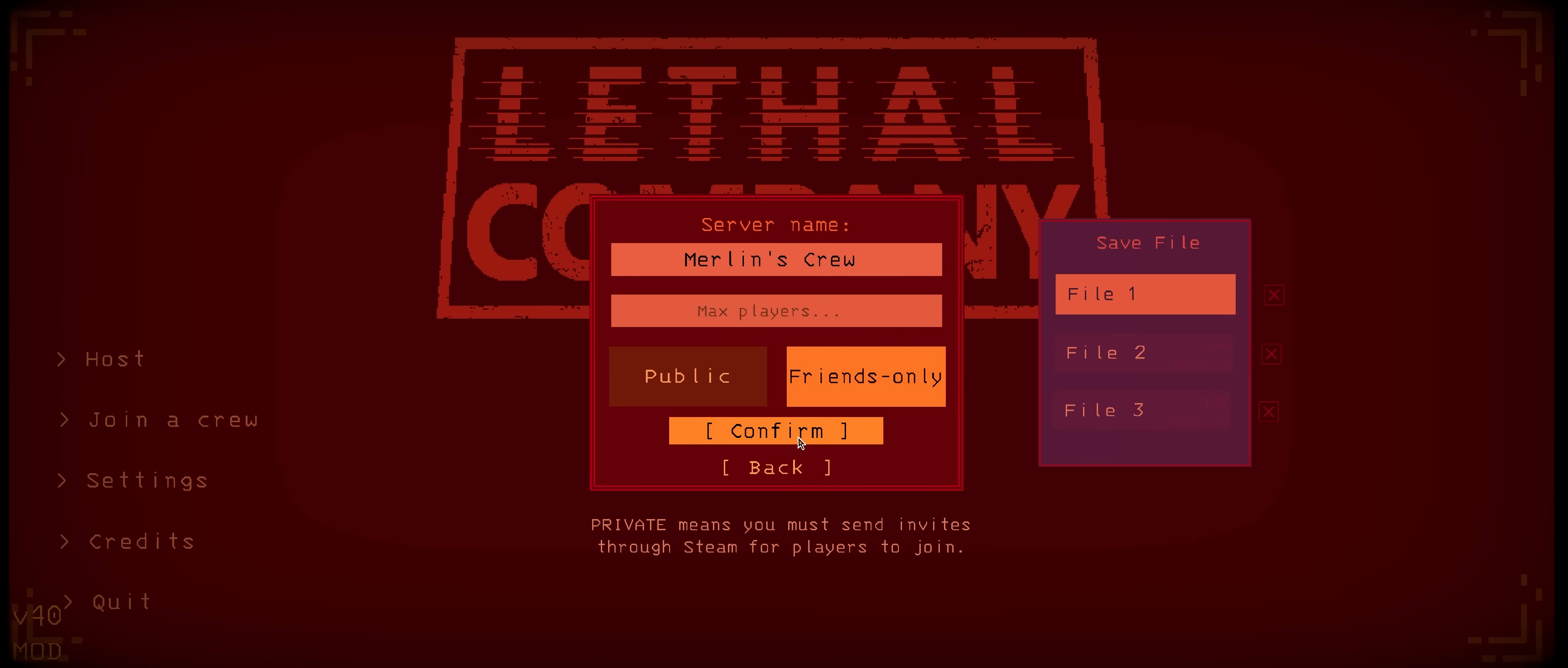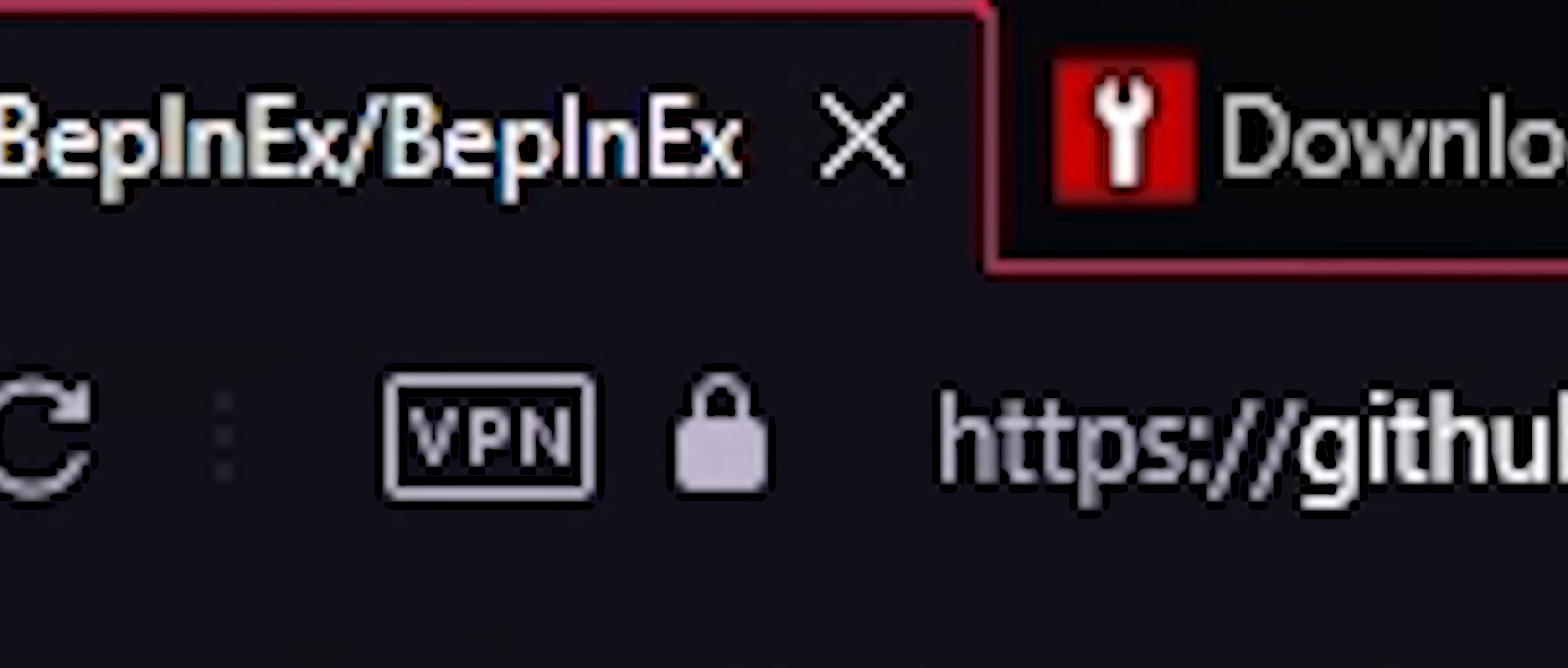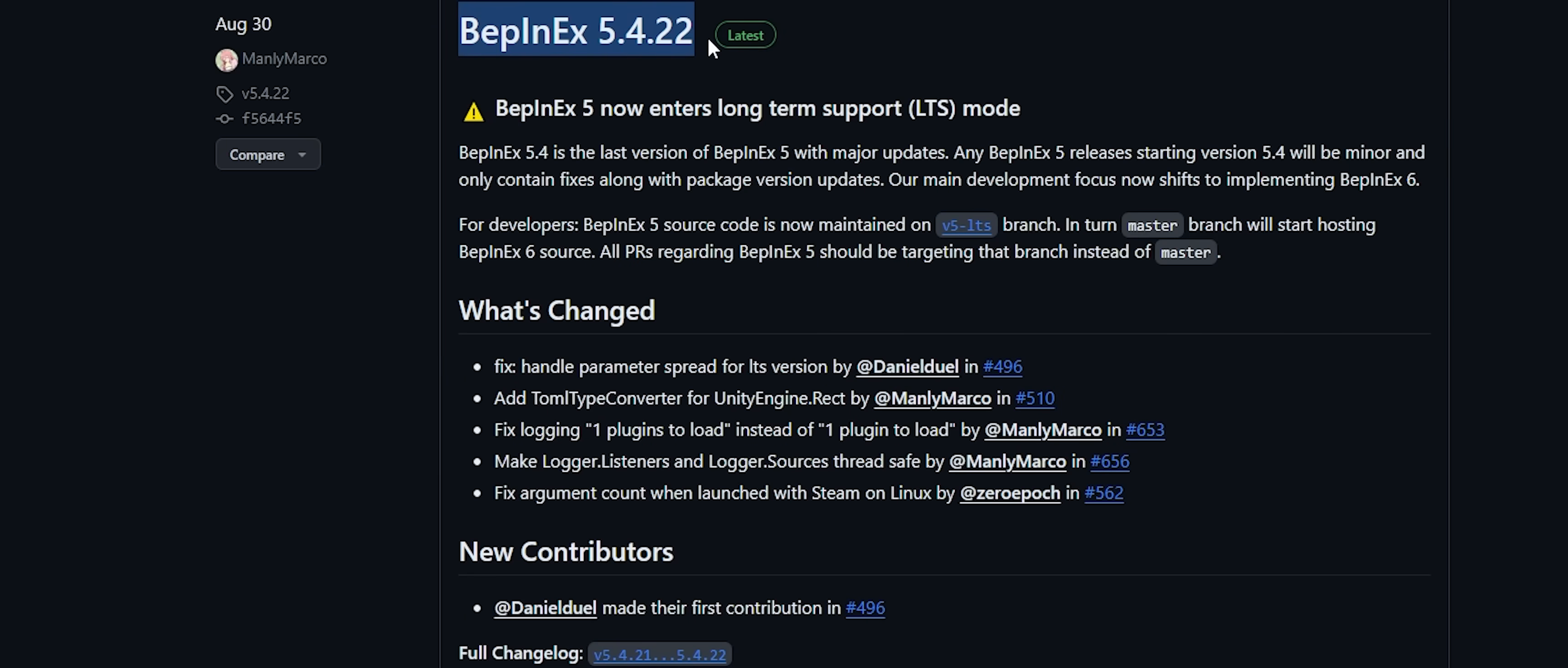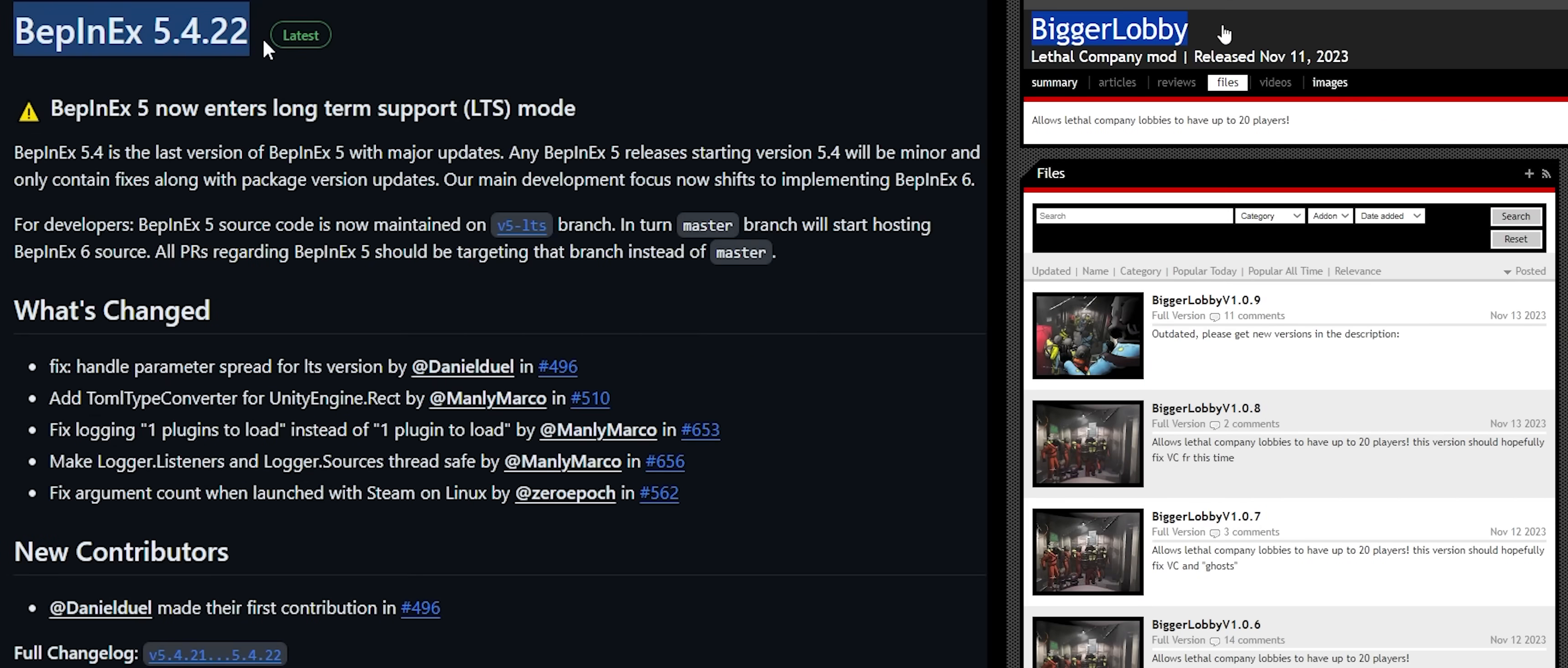The bigger lobby mod allows you to set custom lobby sizes when hosting a game. There are two things you will need to download: a dependency, which is an API to support the mod, and the mod itself. Both are linked in the description.